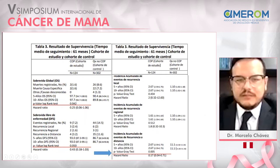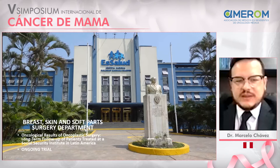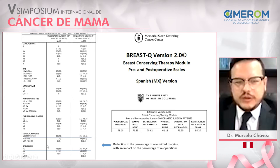Consistent with international papers, oncoplastic surgery achieves the same local recurrence score and disease-free survival as classic conservative surgery. Regarding our ongoing trial in the breast, skin, and soft tissue surgery department, we are conducting an ongoing trial on oncoplastic surgery with long-term follow-up at the Social Security Institute of Latin America. Our preliminary results include 15 patients with oncoplastic surgery so far. Free margins are 78% compared to 63% with classical conservation, and breast re-excisions were fewer with oncoplastic surgery, with only 14 re-excisions and only one patient losing the breast.